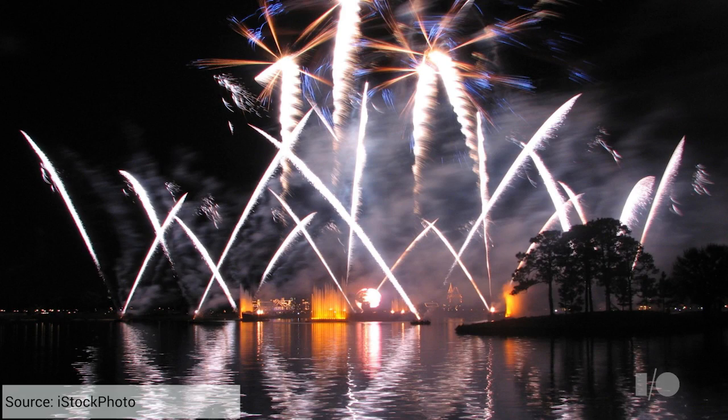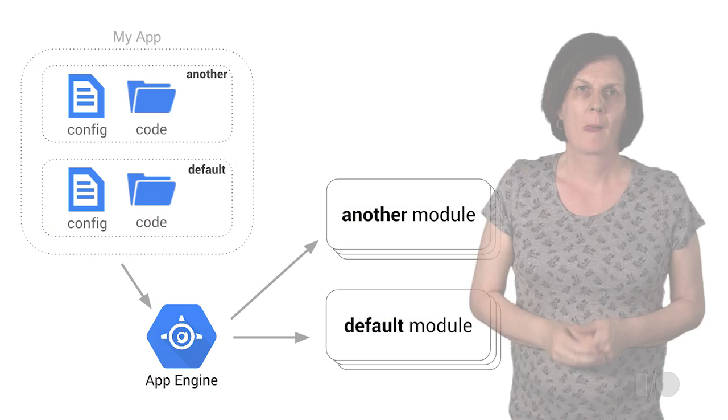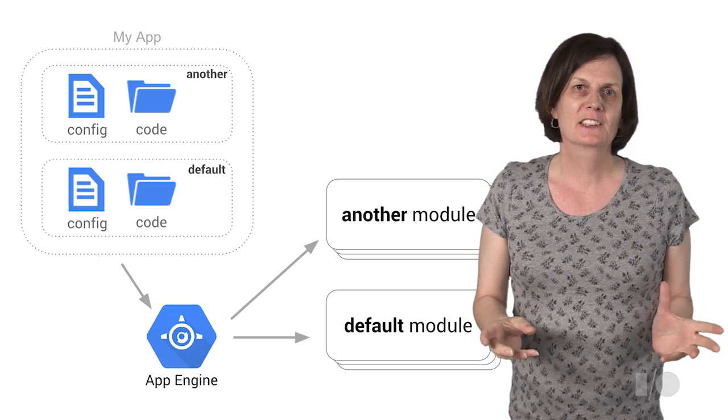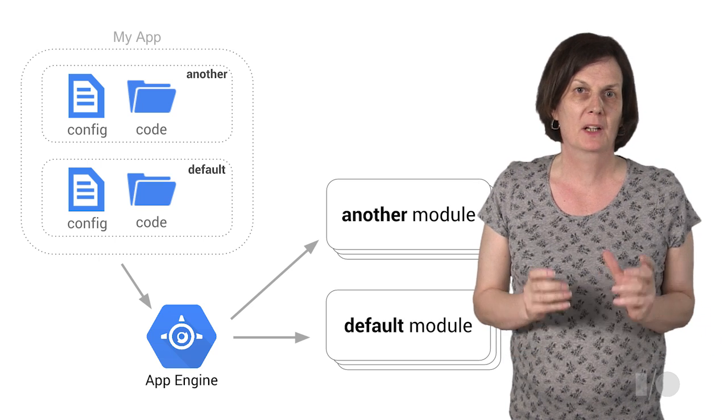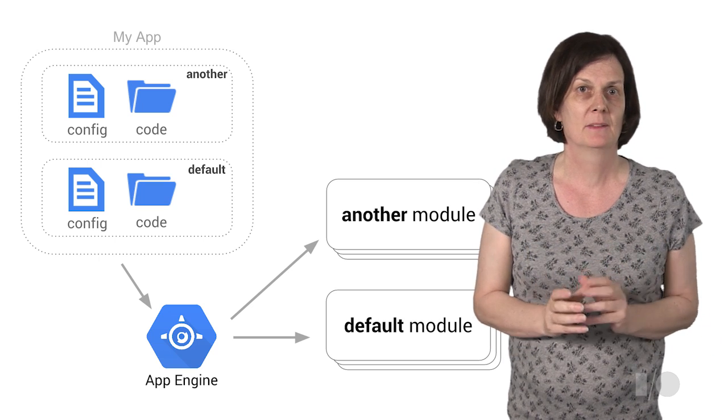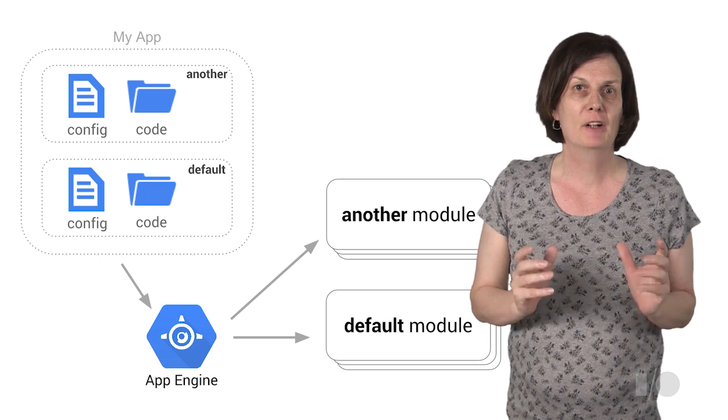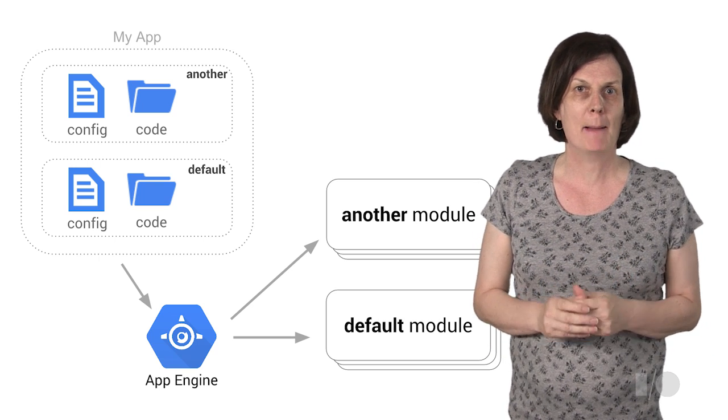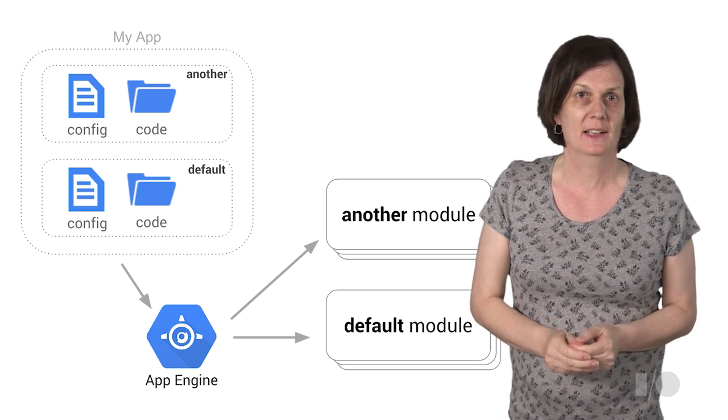Best of all, in many cases you can run your existing application code on custom runtimes without modification. One of the coolest things about working with custom runtimes is that they are really similar to how App Engine already works.